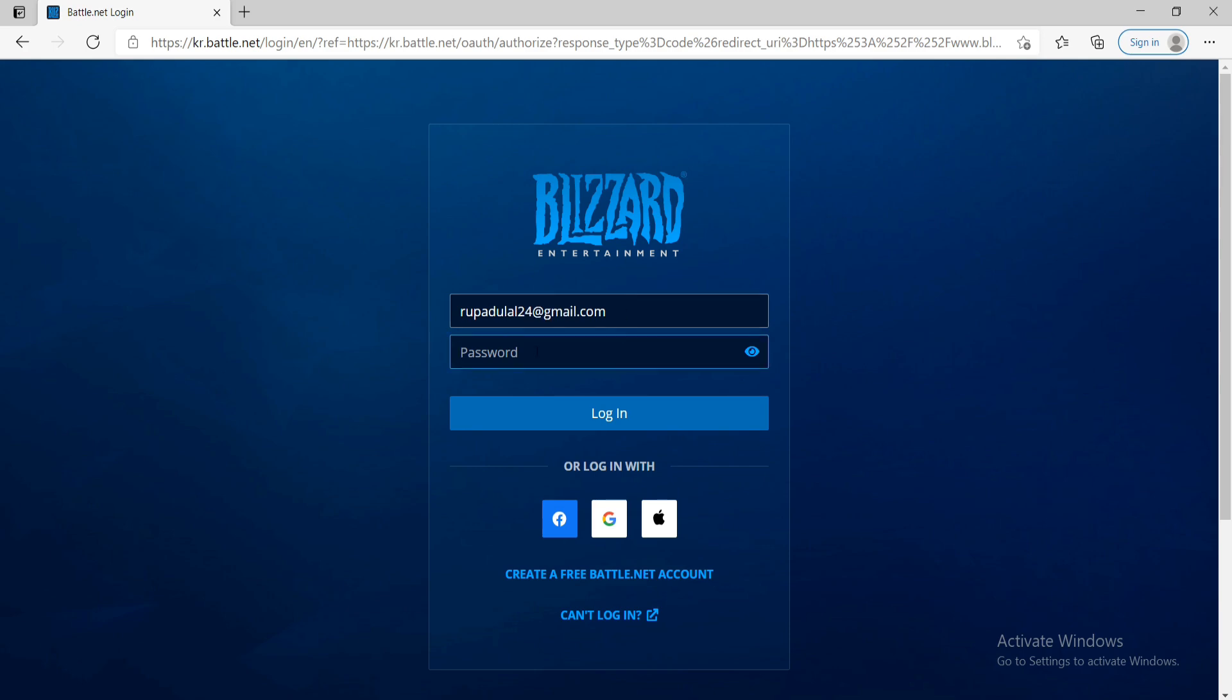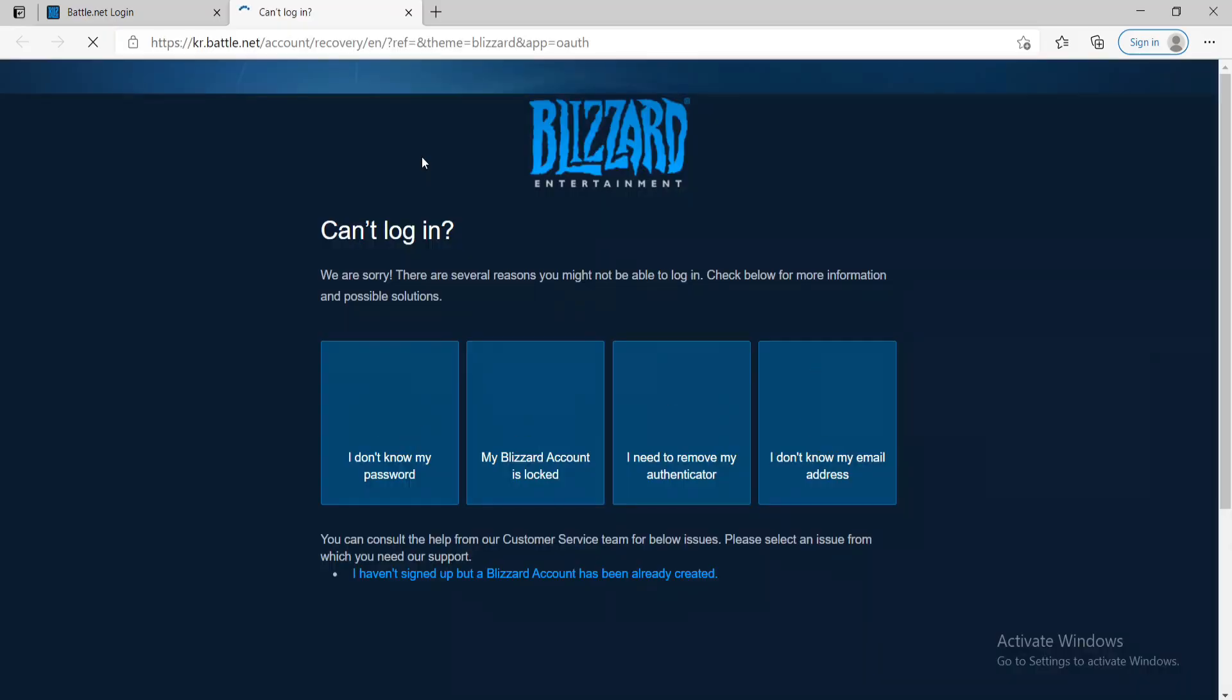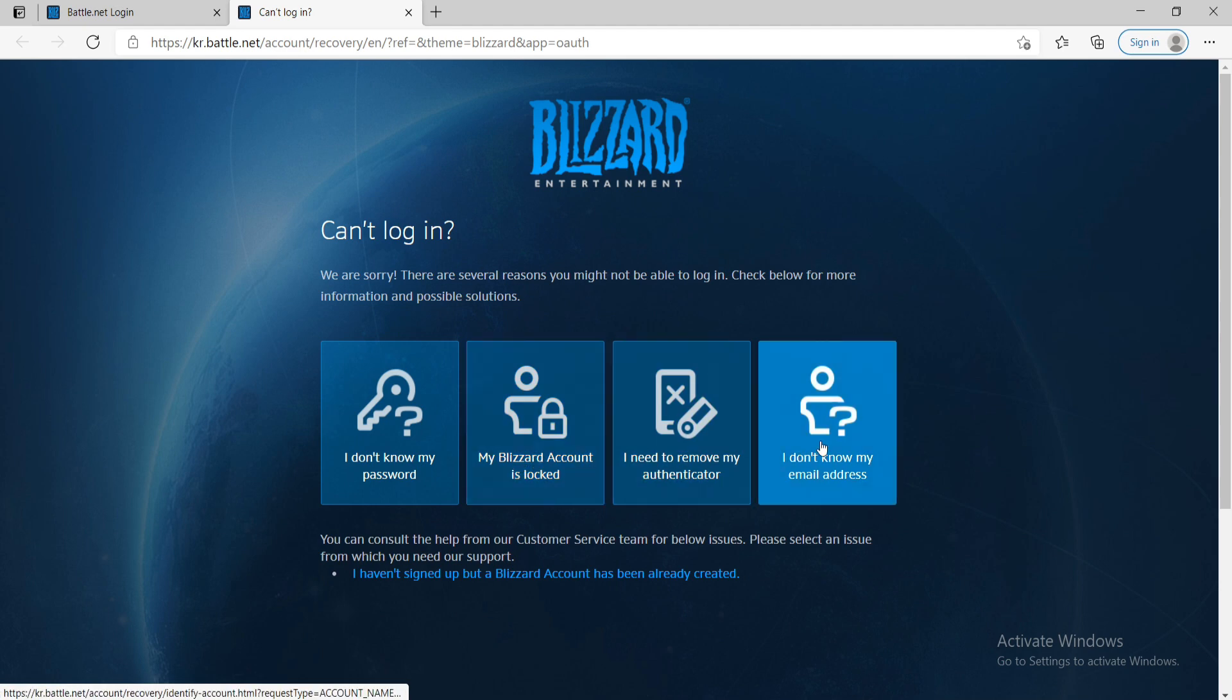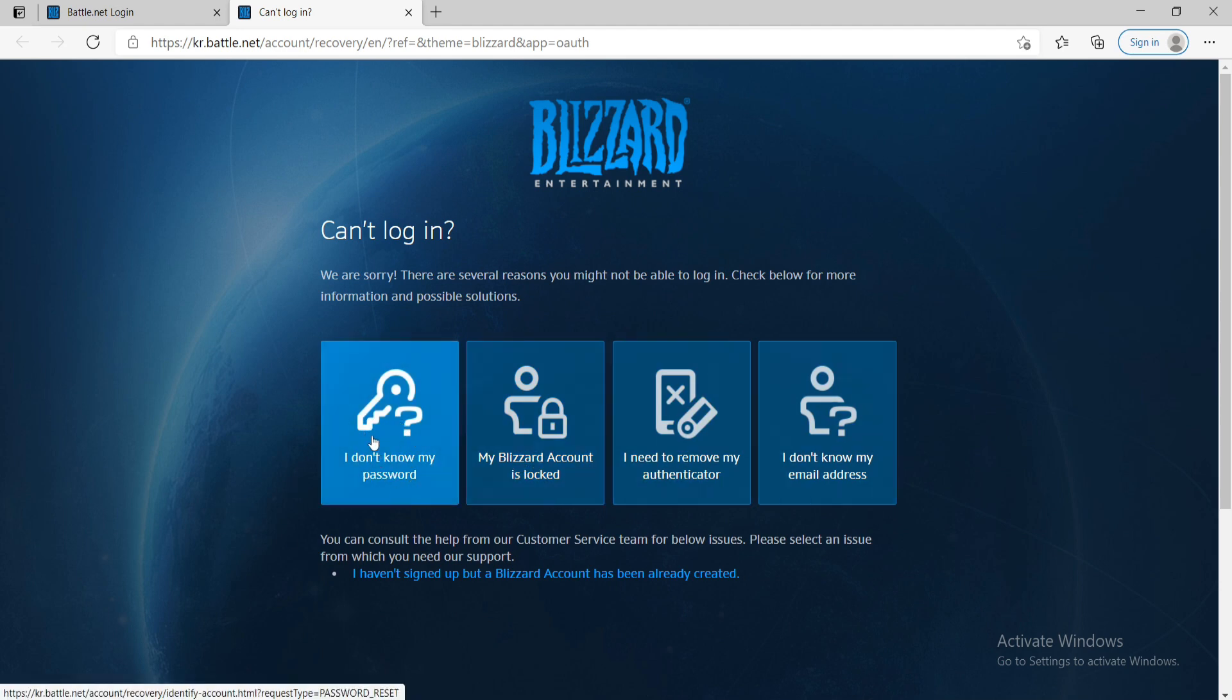Now, if you've forgotten your password and don't know how to get into your account, then do not worry at all. Simply click on can't login at the bottom of the screen. On the next tab, there are a couple of options you can work with. Since we don't remember our password, let me click on I don't know my password.